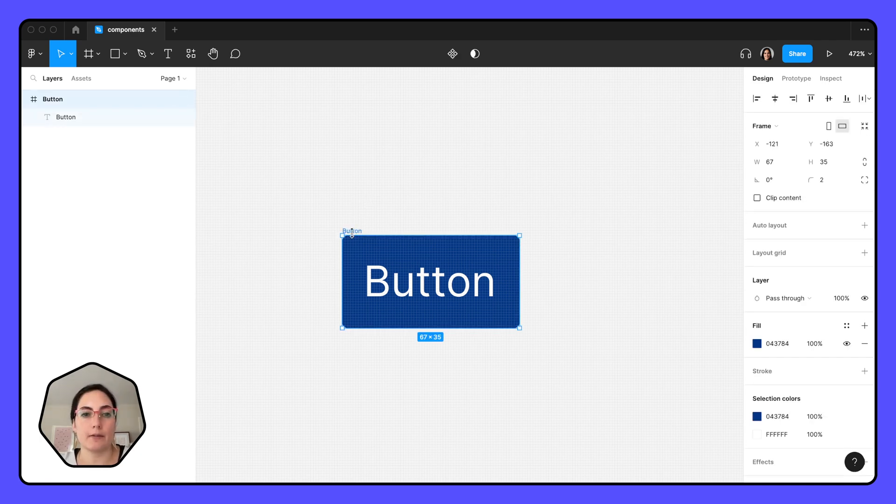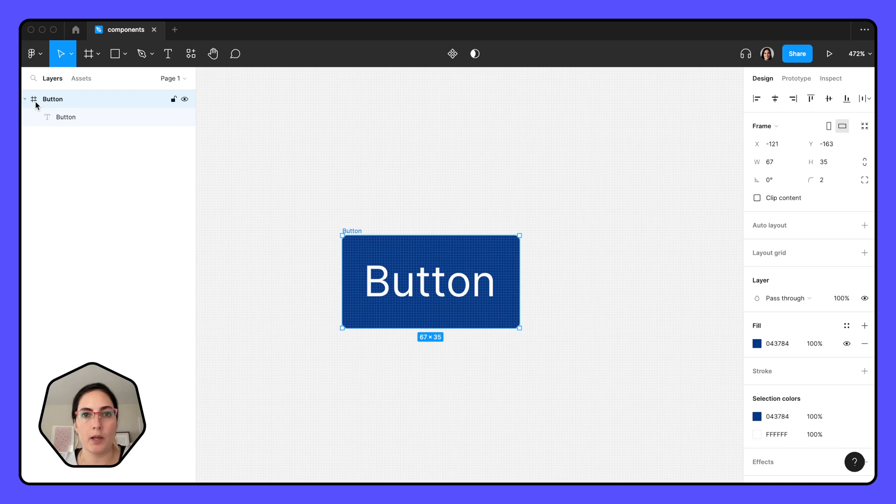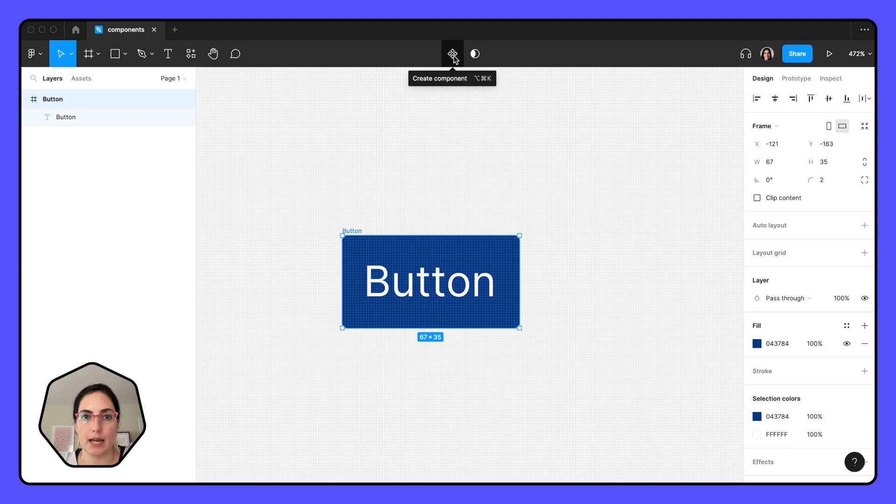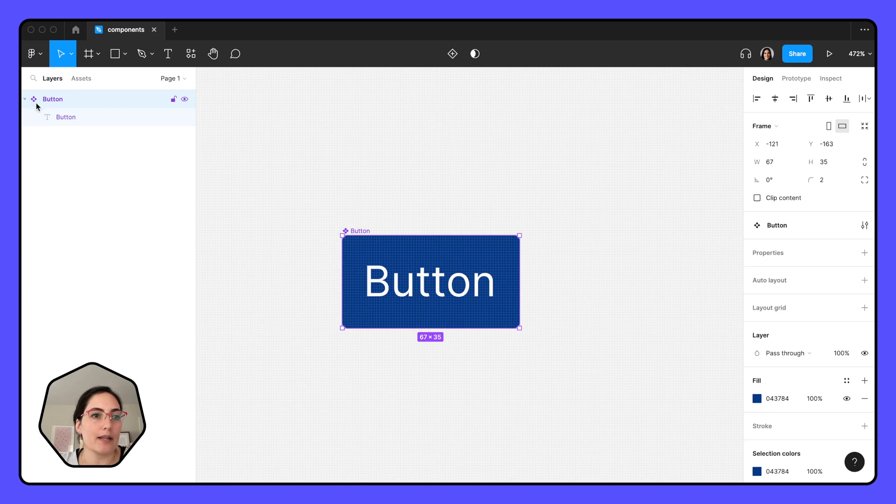So let's take our button right here. If we look over on the panel on the left side of our screen, we can see it's just a frame right now. When we go up to this icon right here that says create component, it's this four little diamond icon. When we click on that, you can see it's a component now because it now has those four little diamonds and it's purple.